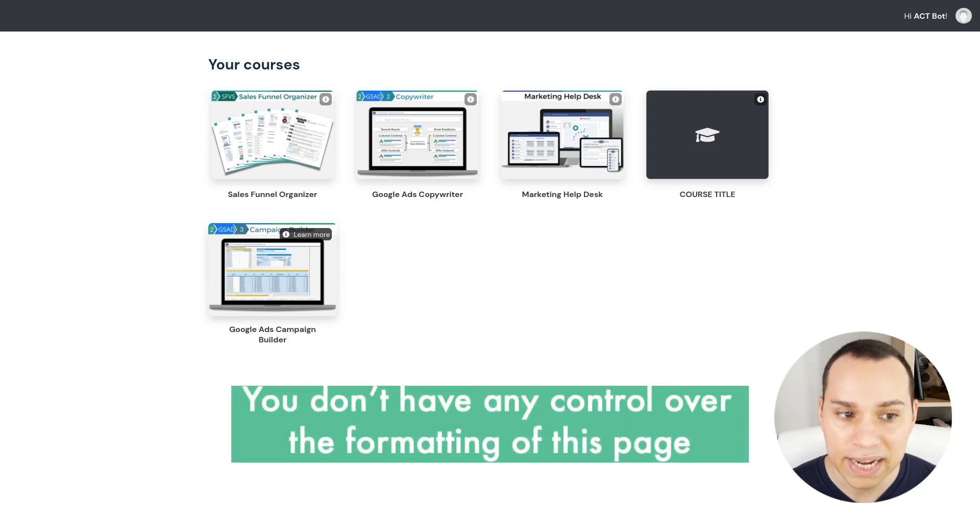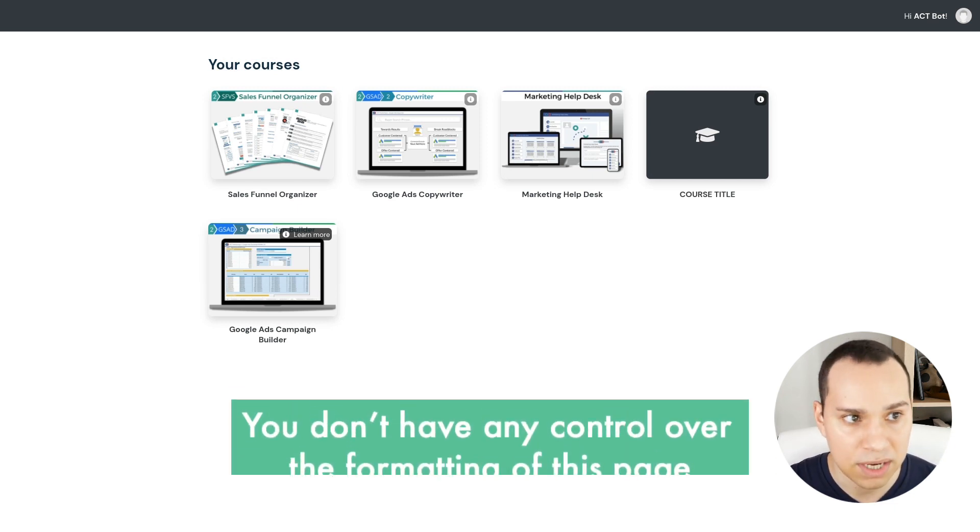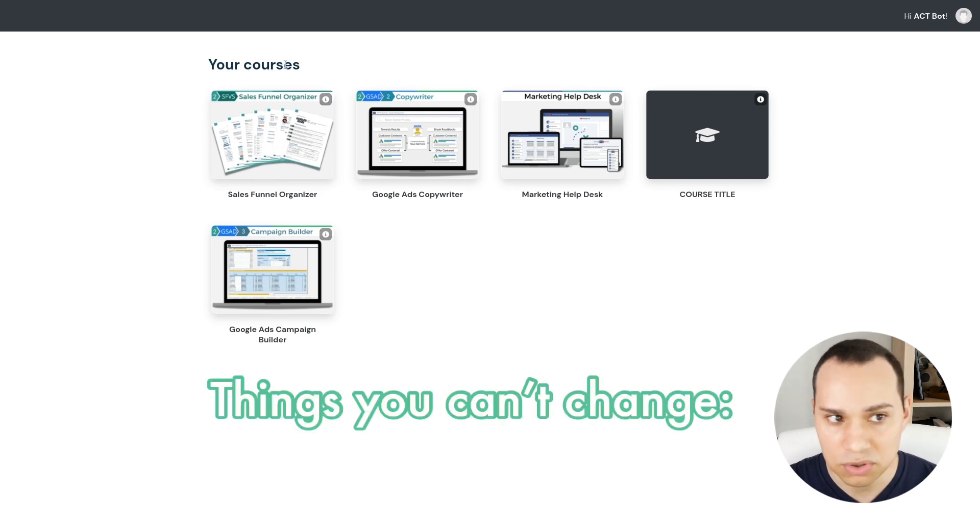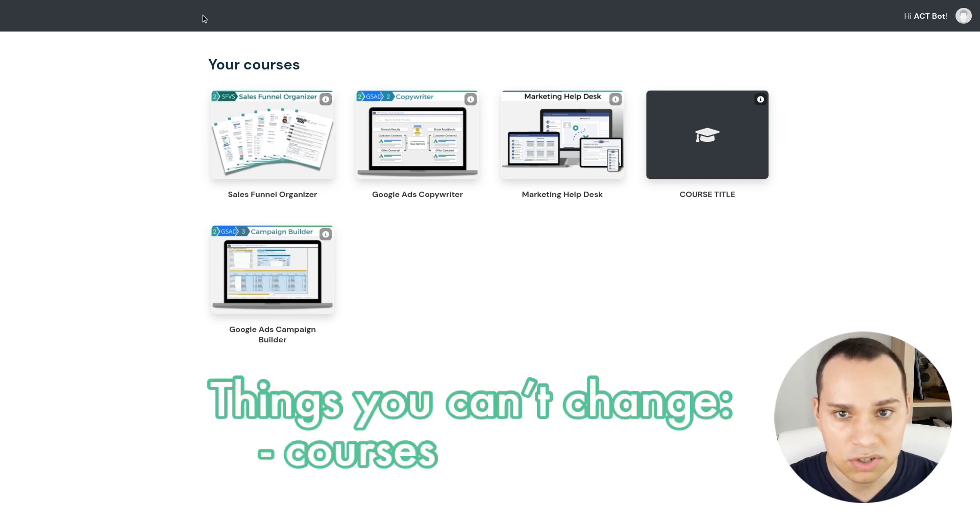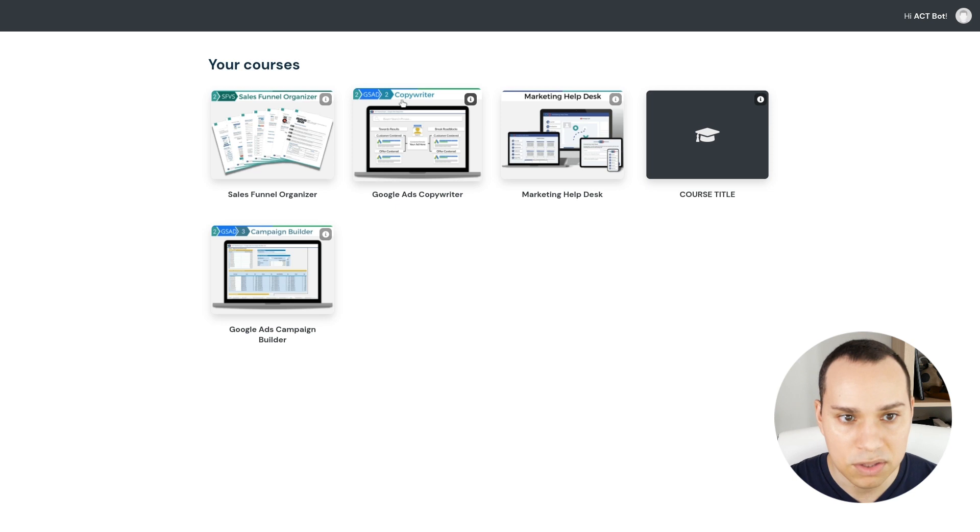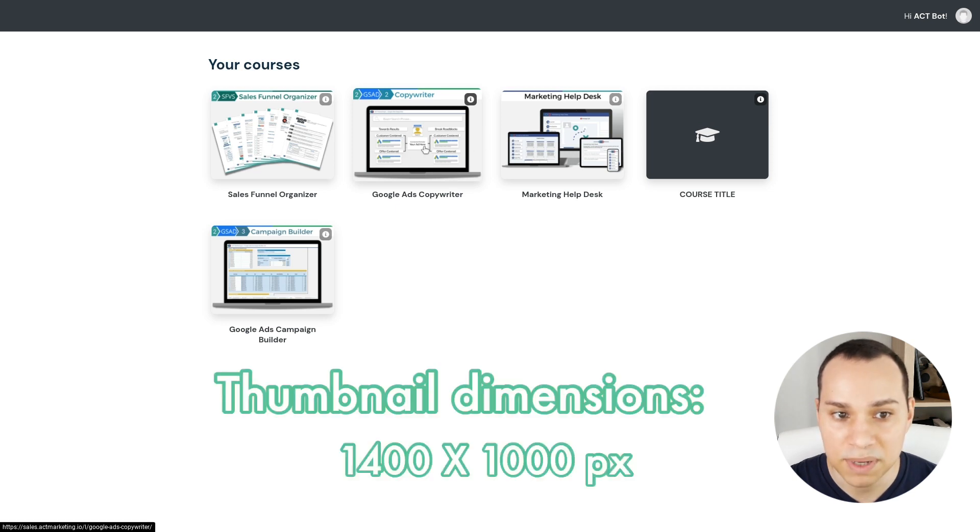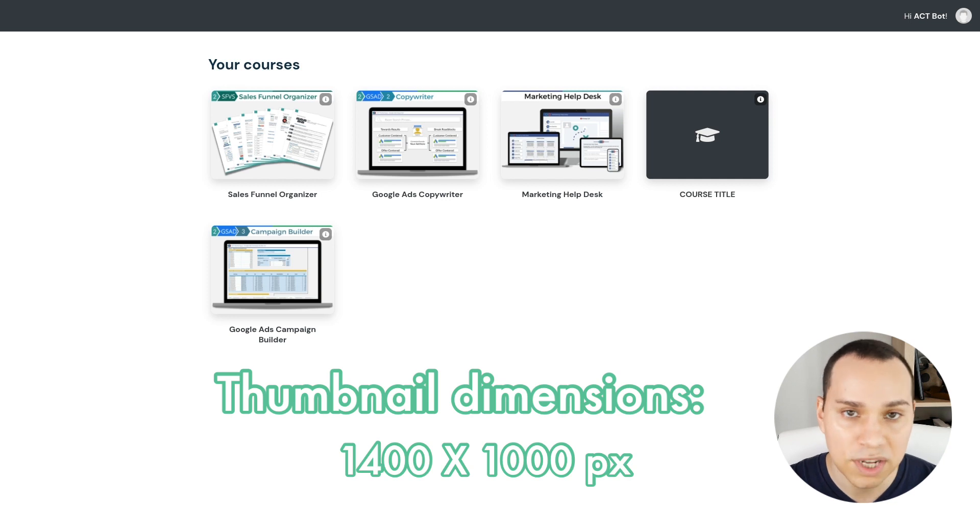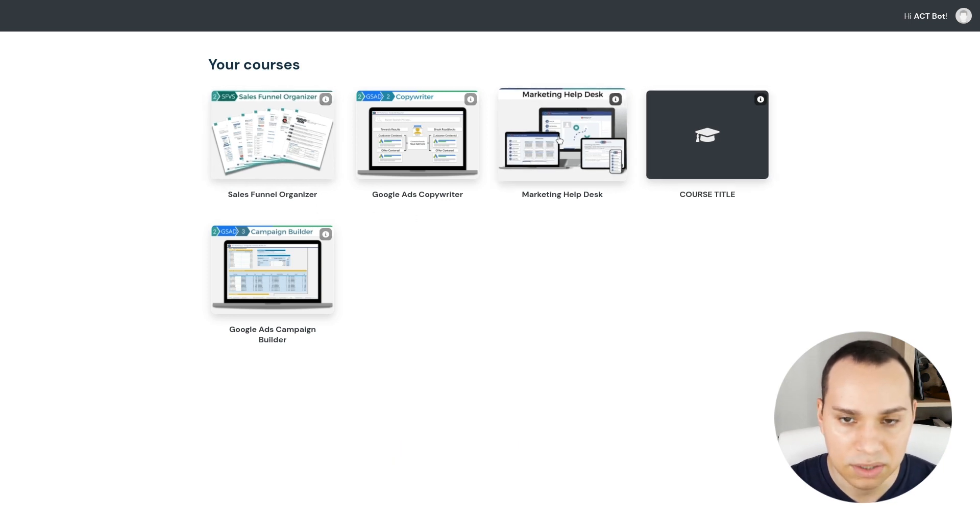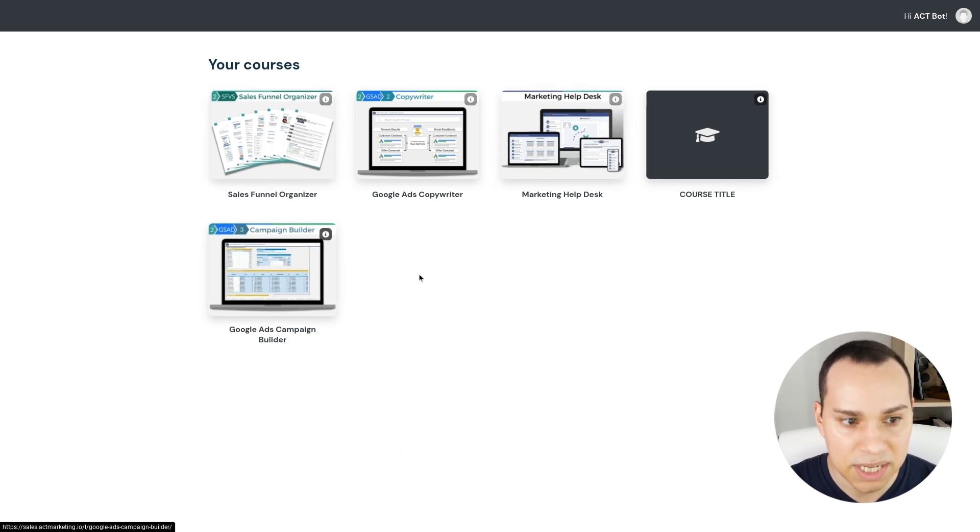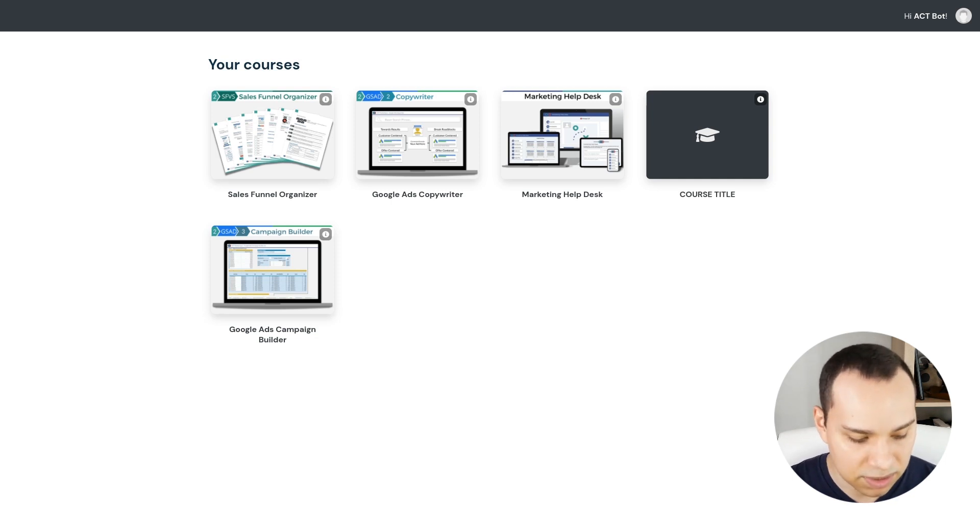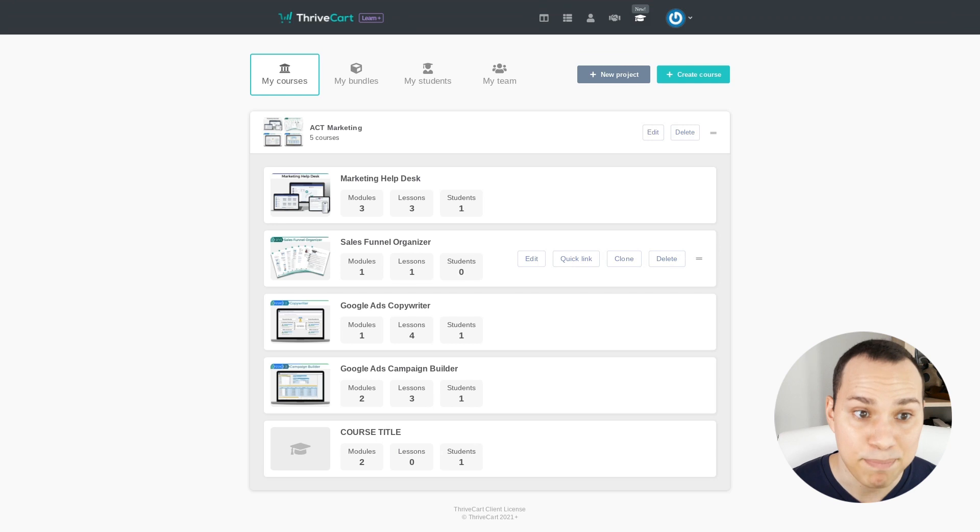You do not have any control over the formatting of this page. So right now you can't change your courses. You can't change the bar at the top. And then you'll want this to be 1400 by 1000 for the dimensions. I'm sure there is some official documentation coming out, but that's how we went ahead and created these thumbnails where you could actually see things and things were relatively cropped correctly. So let's jump into the backend.